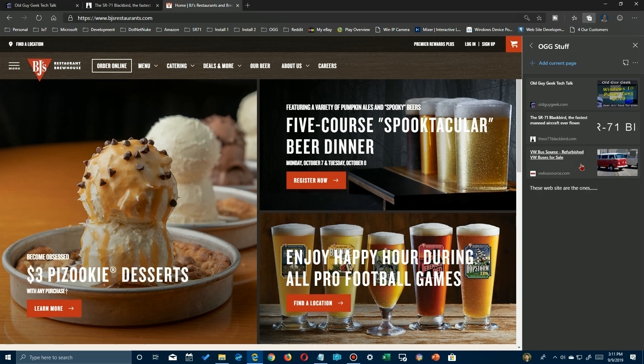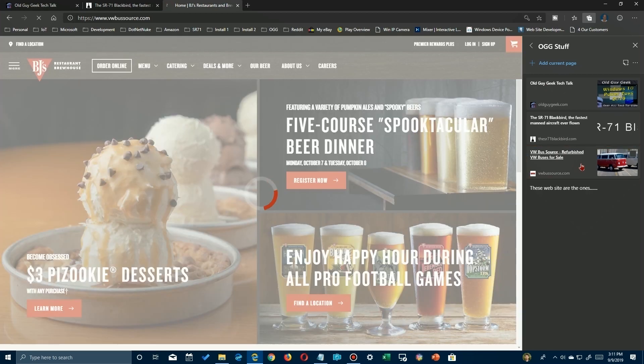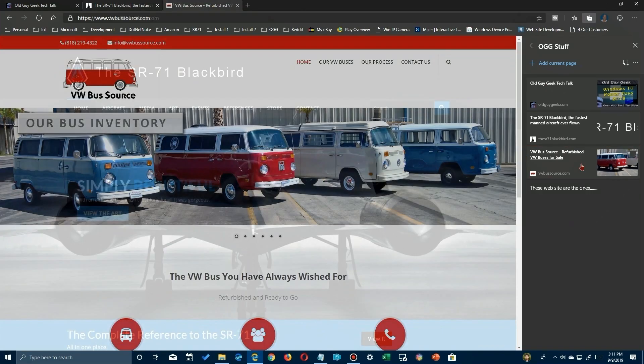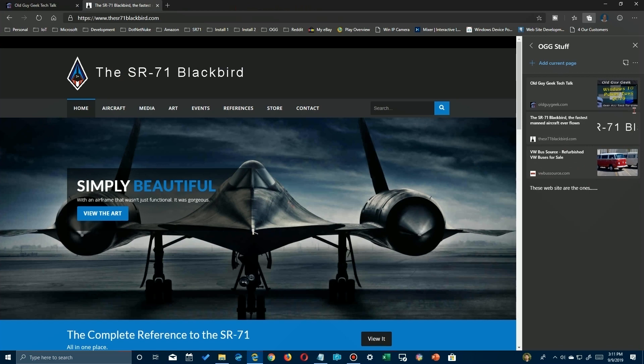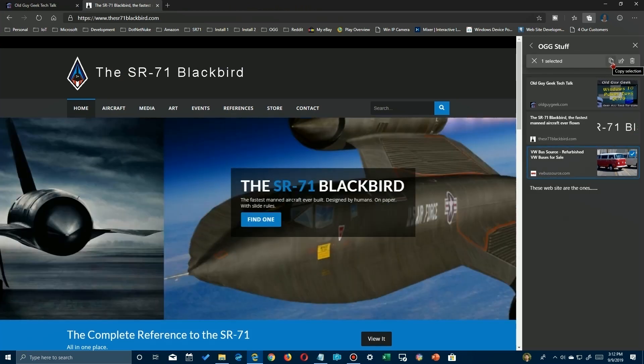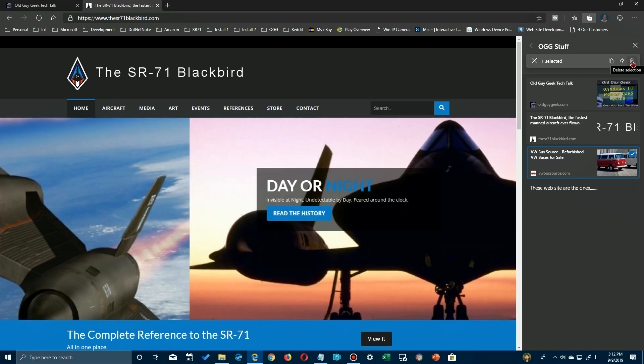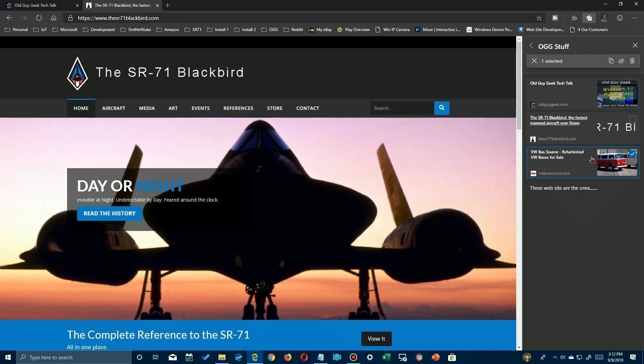If I go over here and hover over an entry, you'll see that in the upper right-hand corner there's a little box. And selecting one of them or more, you can have share and delete functions available. So you just click on whatever you want to do and boom, you're done.